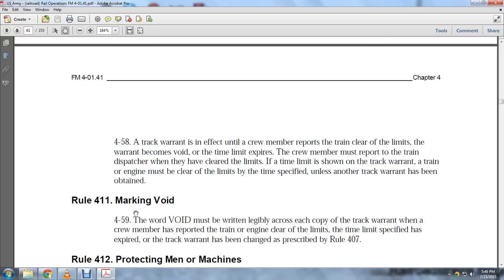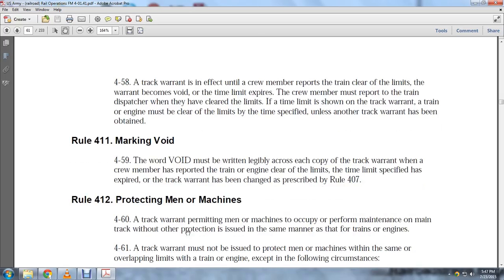Rule 411, Mark Void: The word 'void' must be written legibly across each copy of the track warrant when the crew member has reported the train or engine clear of the limits, when the time limit has expired, or when the track warrant has been changed as prescribed in Rule 407.